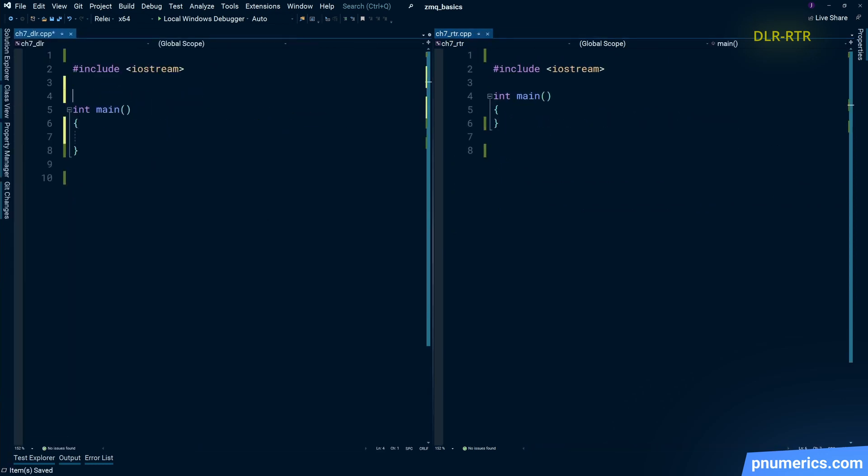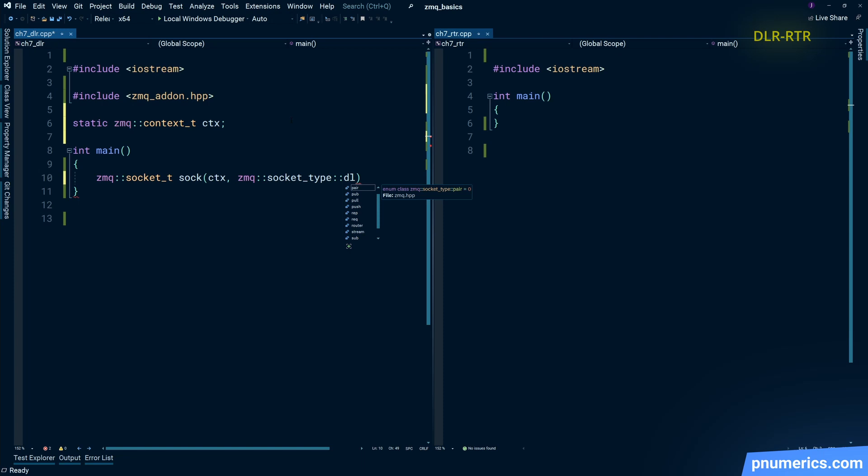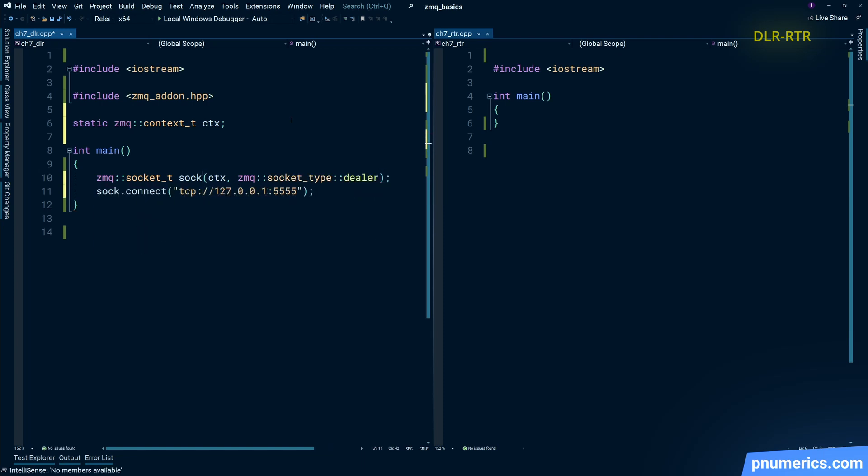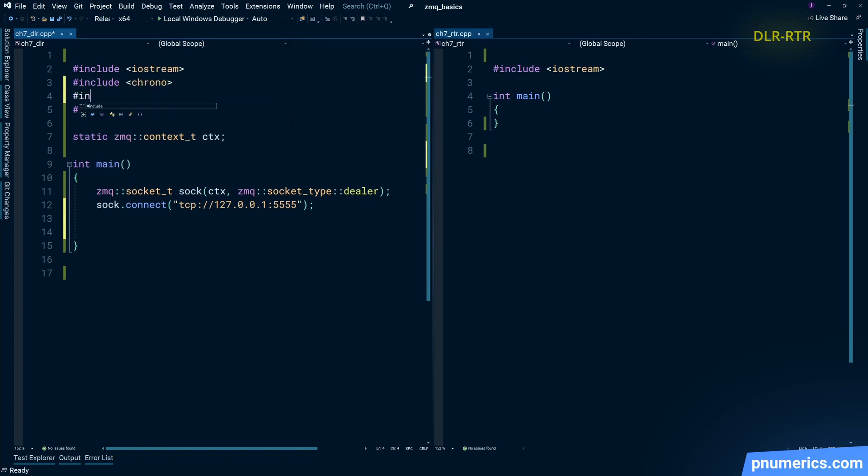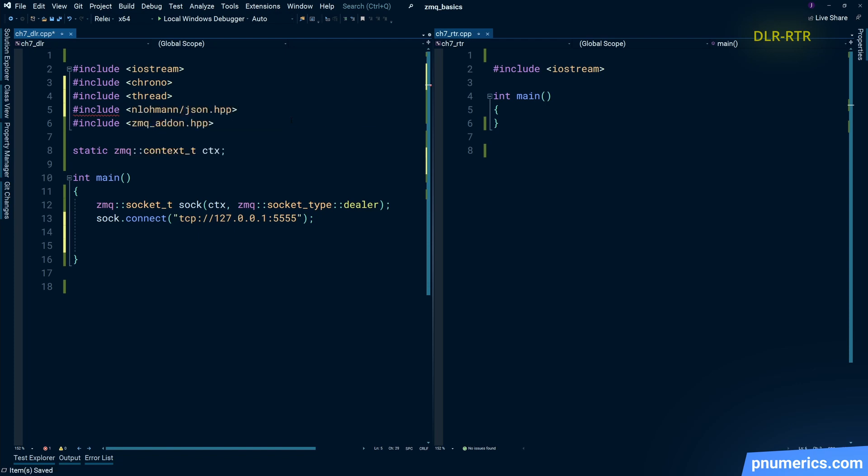Create a dealer socket, connect it to 5555. And in this case, dealer sockets connect and router sockets will bind.